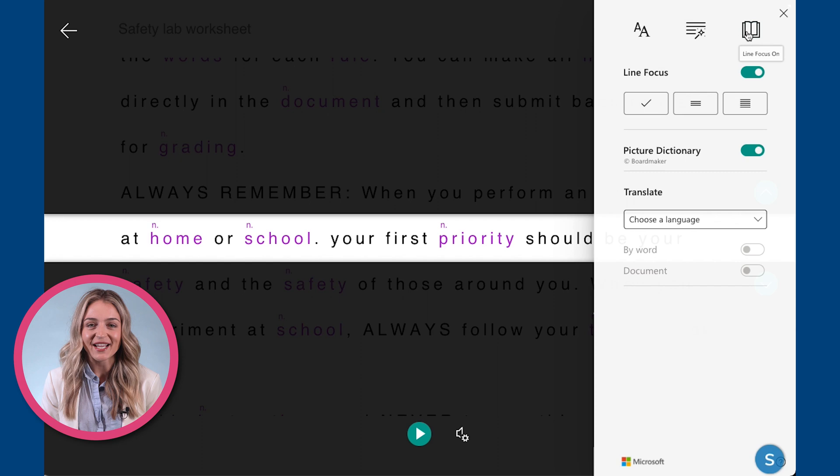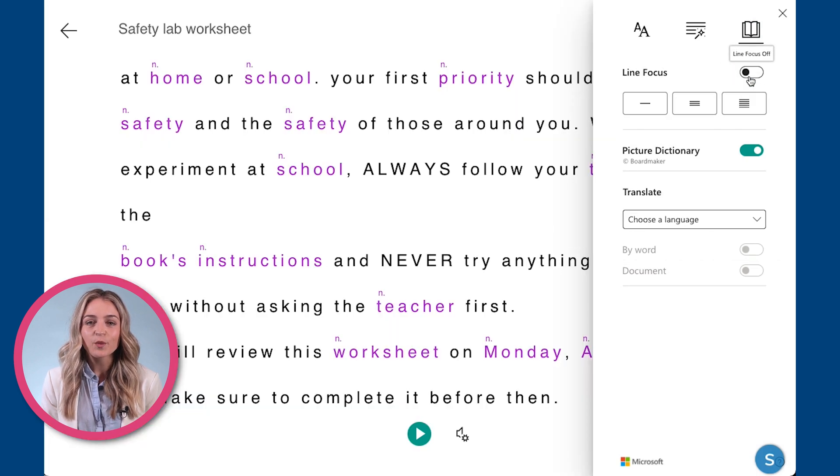In this section, you can also enable picture dictionary, which will show images of certain words as you click on them.